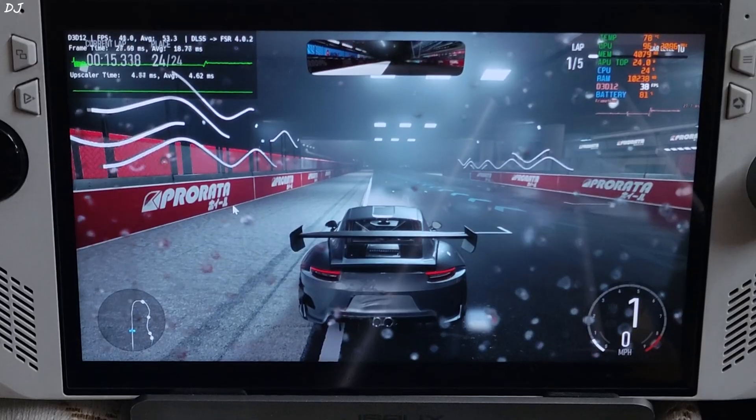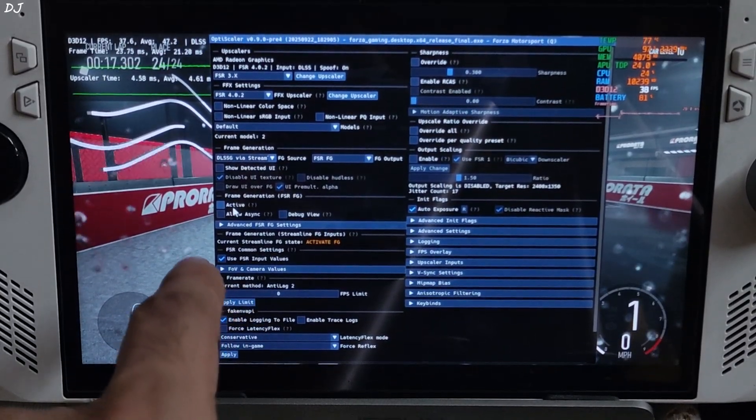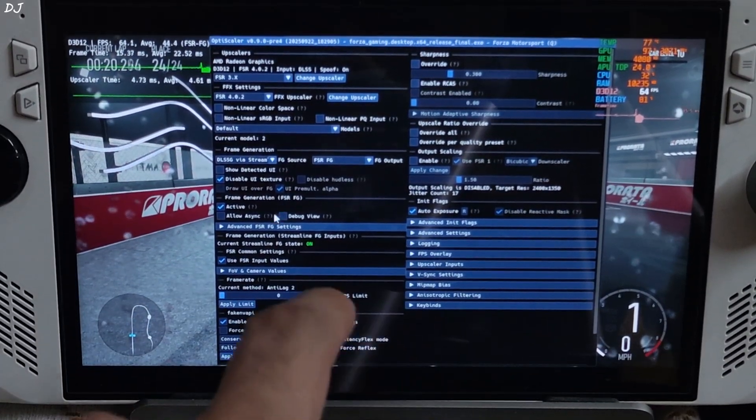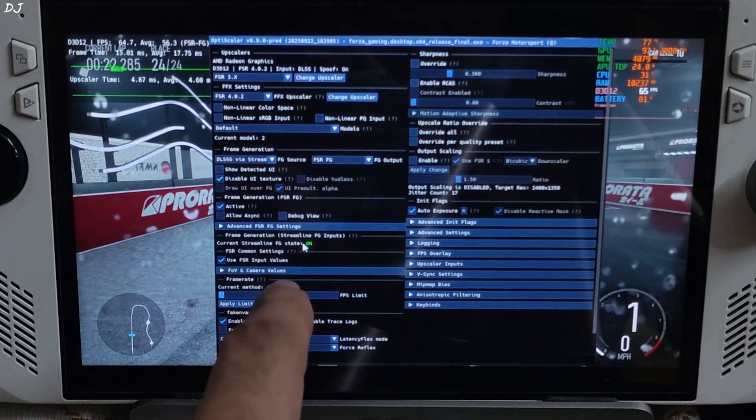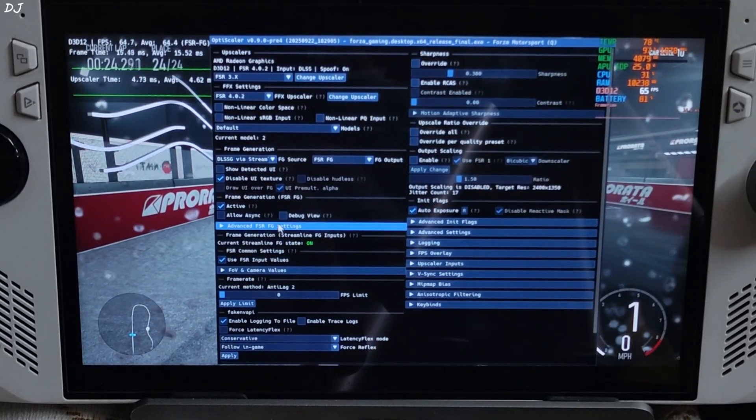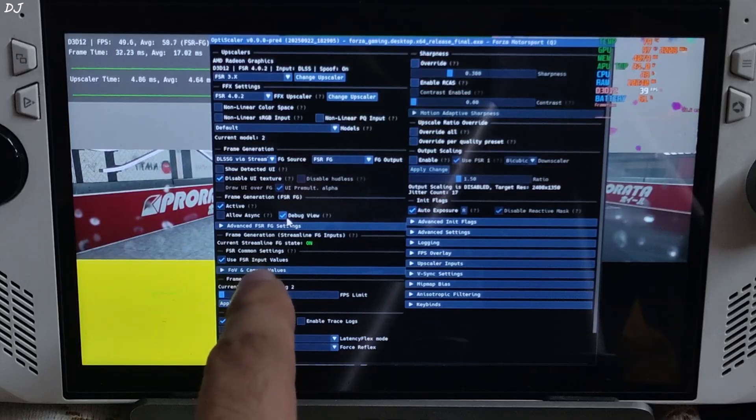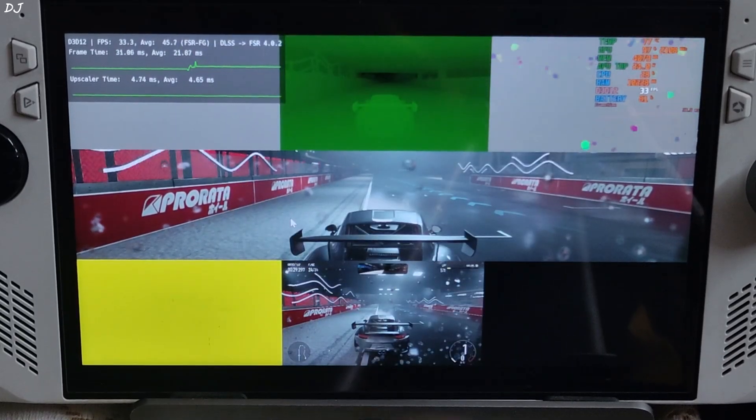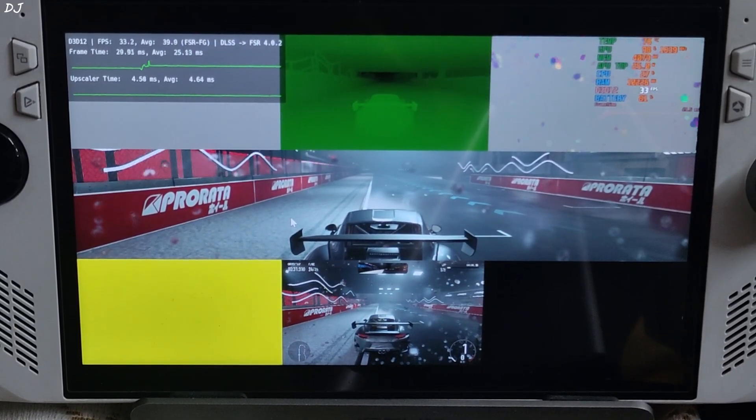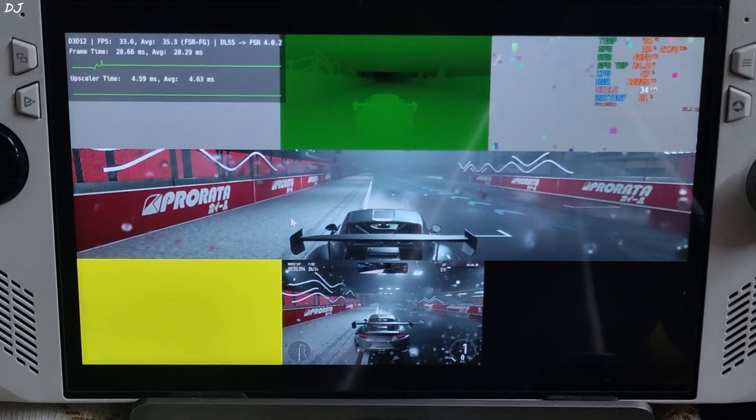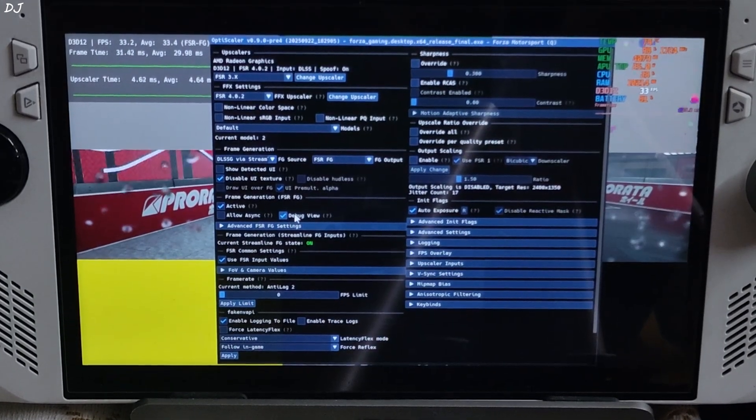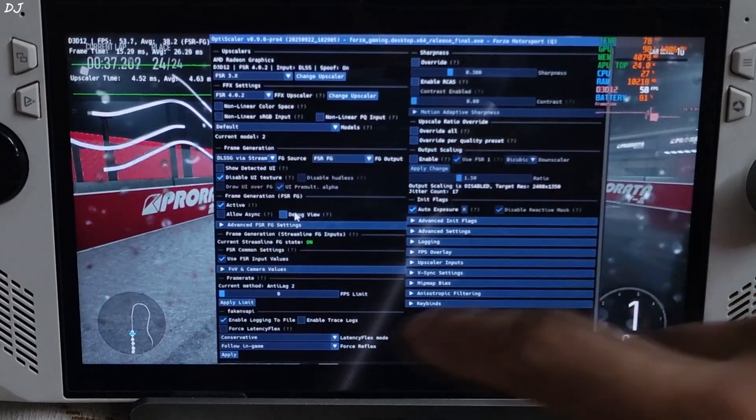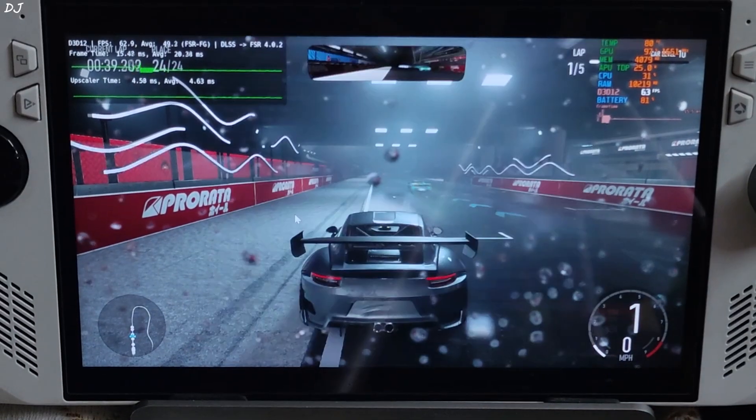Once the game loads up, just open OptiScaler menu and check the setting active under frame generation. FSR FG. Current Streamline FG state on. The FPS increased to around 65. But if you check the FSR frame generation debug view, display won't be working properly. For the bottom right image. And this is why the game's HUD elements will flicker. Disable the debug view.